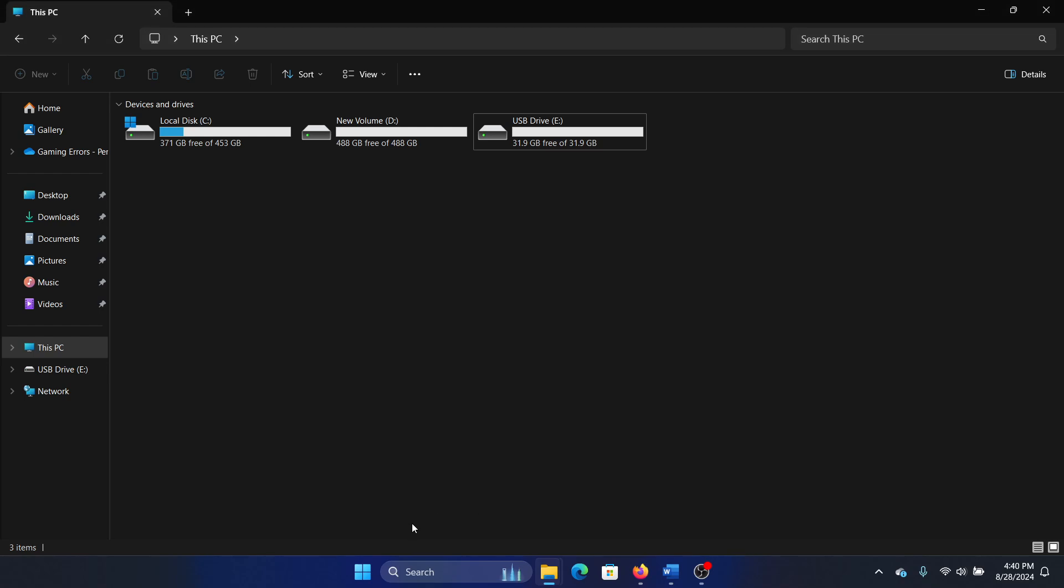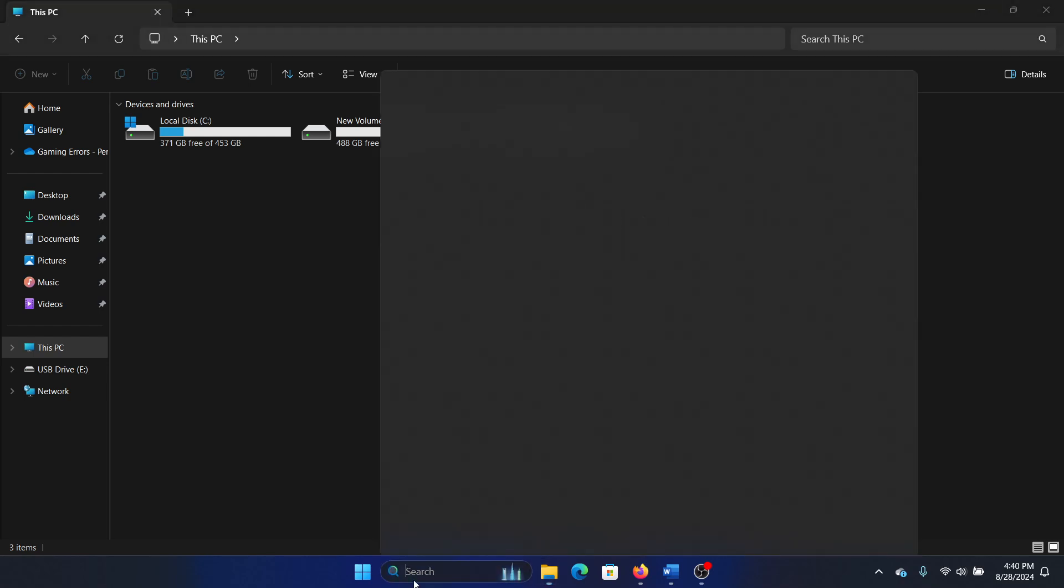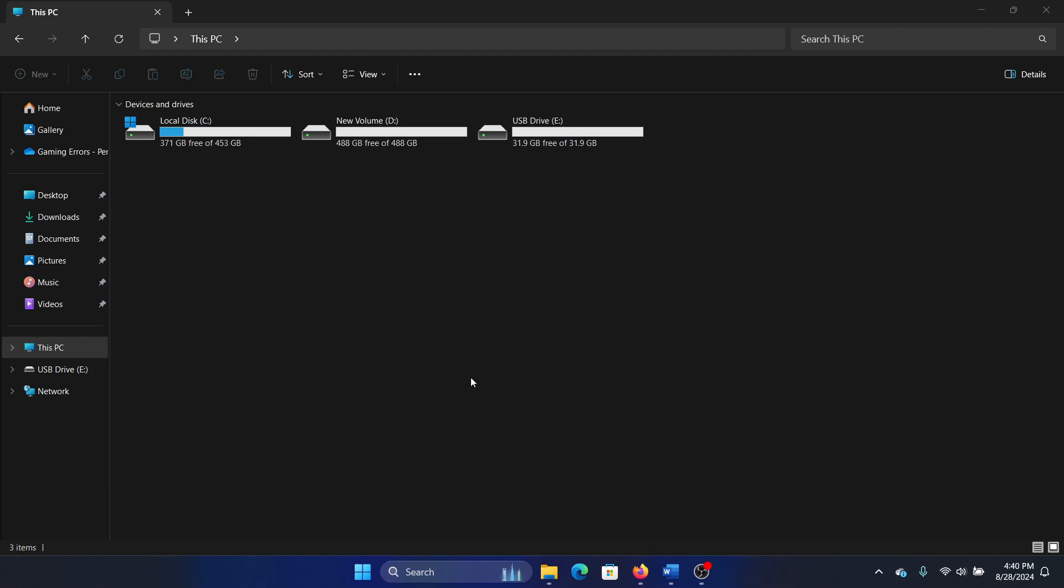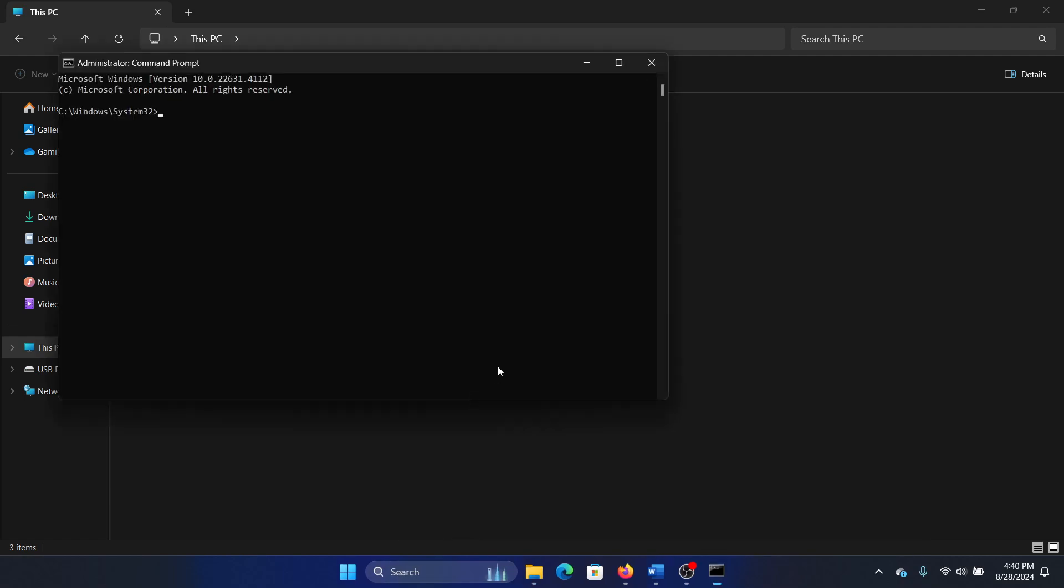For this, search for Command Prompt in the Windows search bar and click on Run as Administrator. Type the command: sfc space forward slash scannow, and hit Enter to invoke the SFC scan.